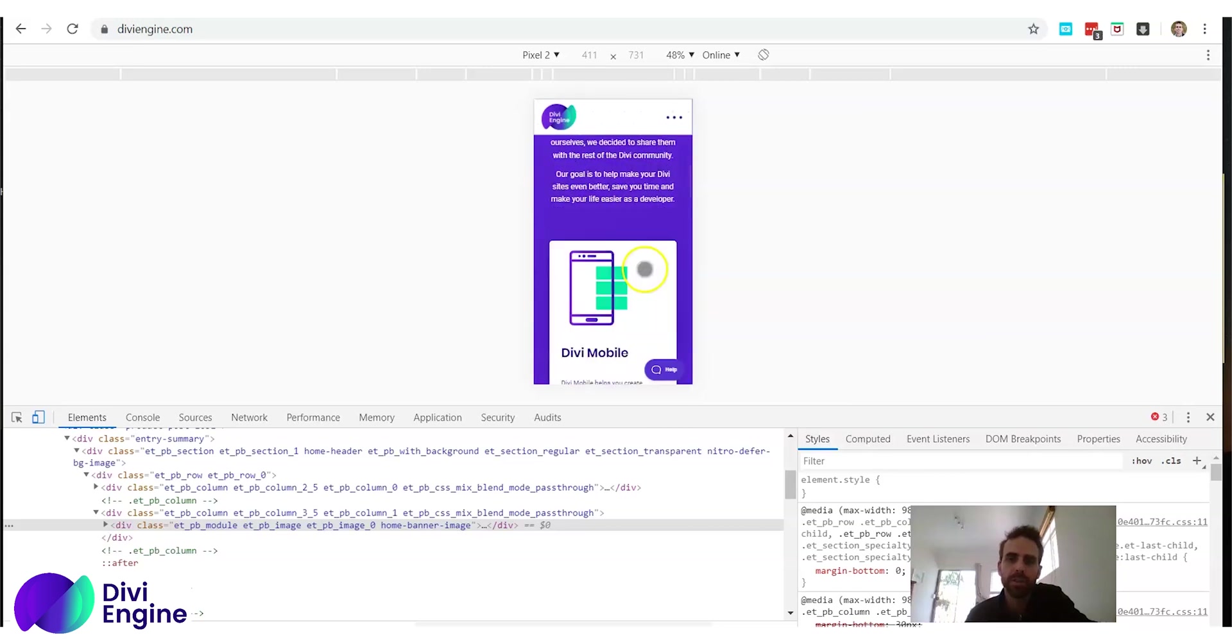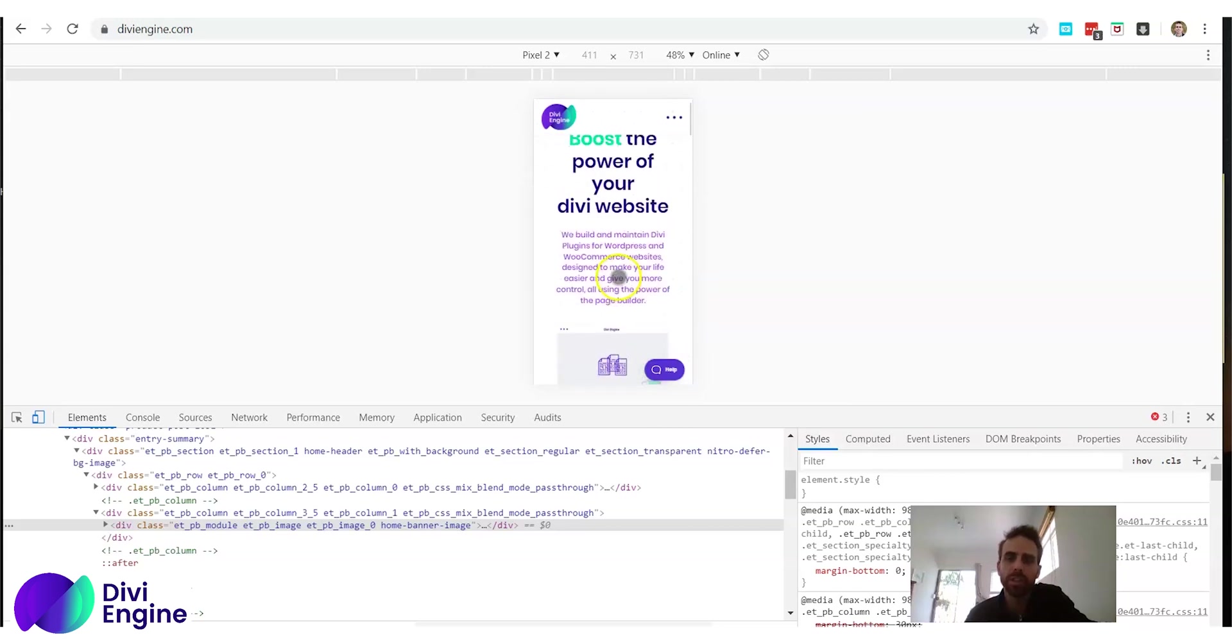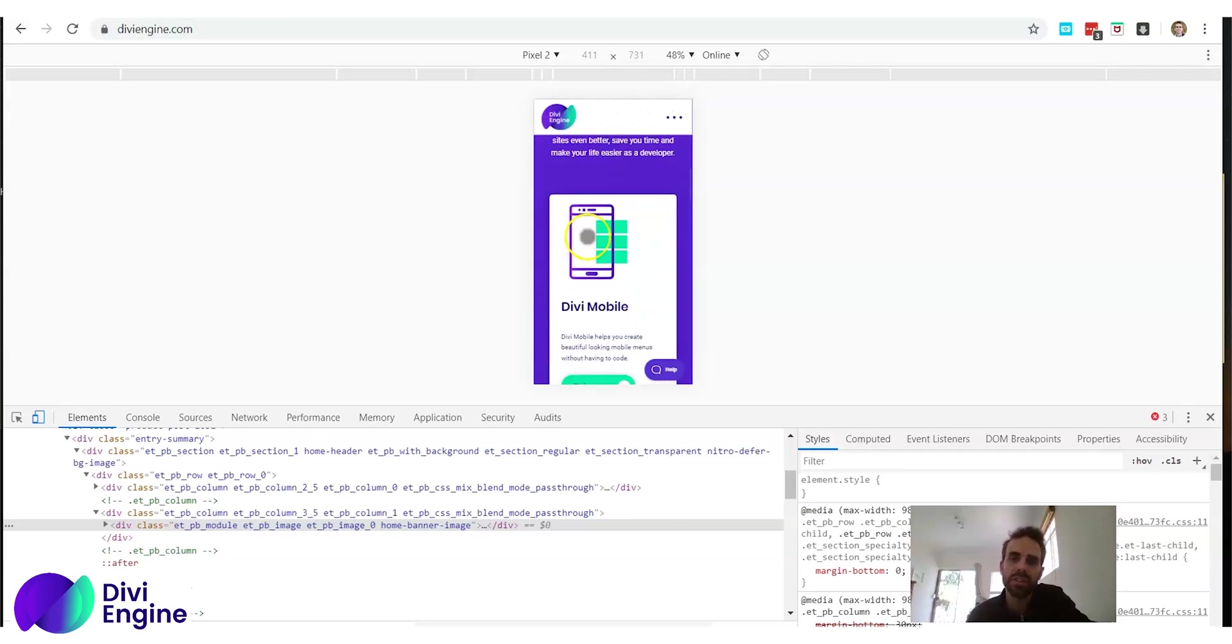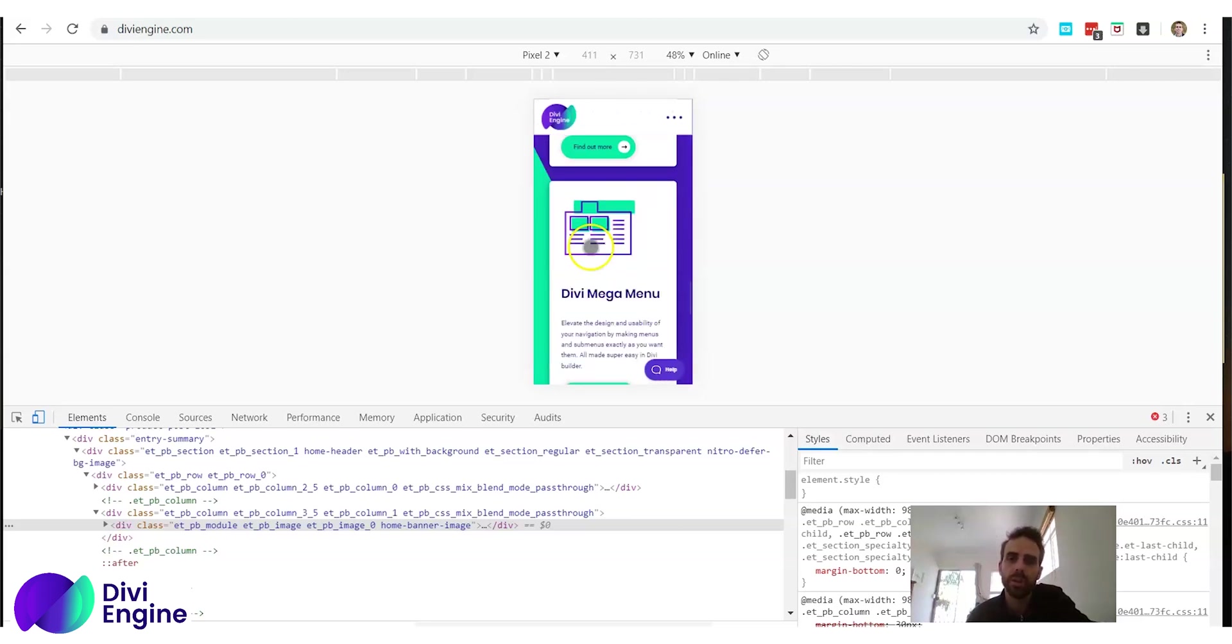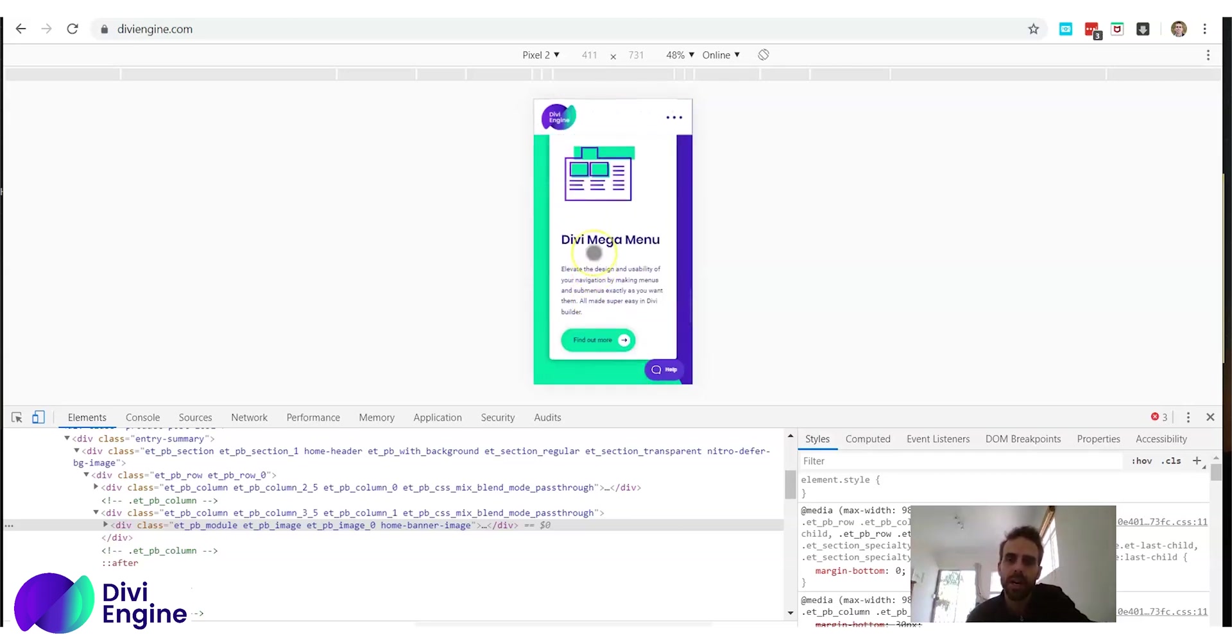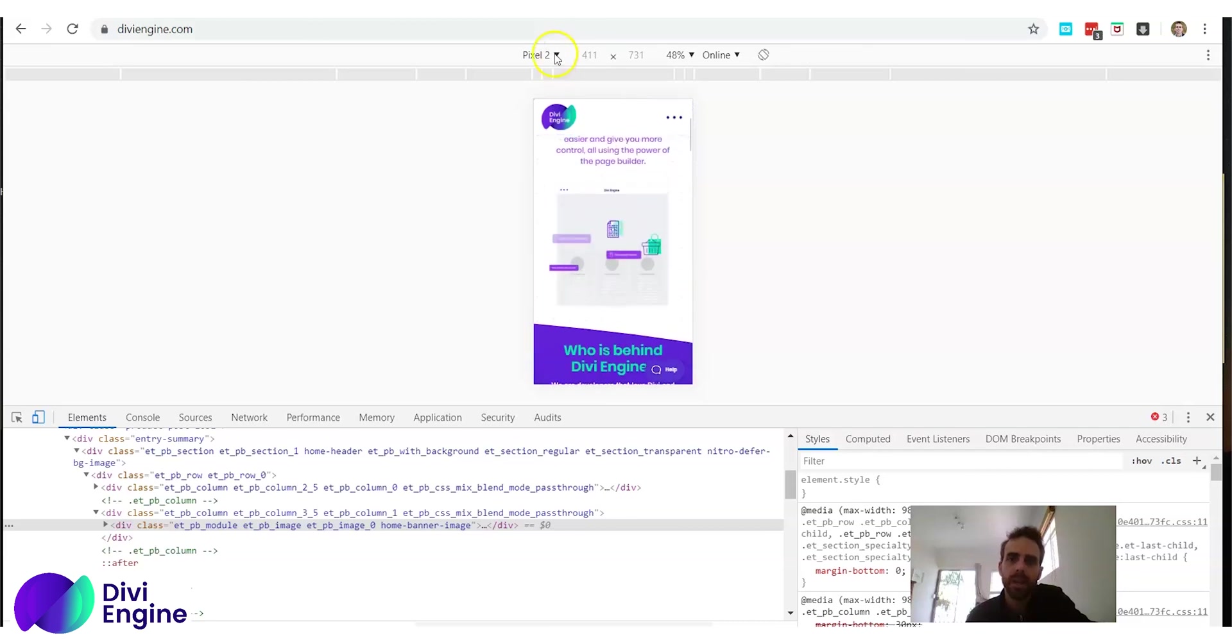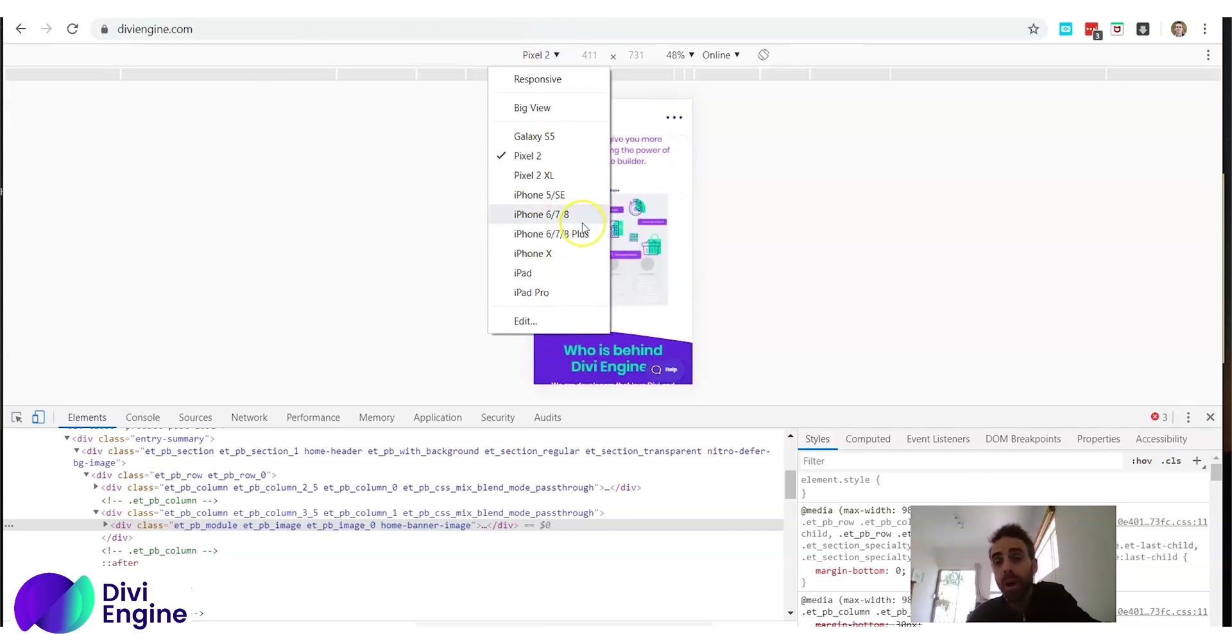This is pixel two and you can scroll down. This is very powerful for you who are building websites because you can see what it will look like for your client. So you can see these built-in devices.